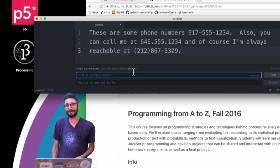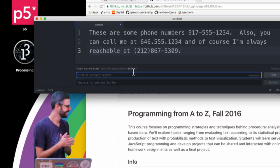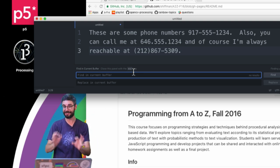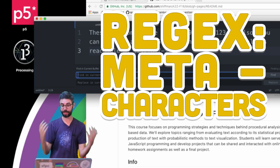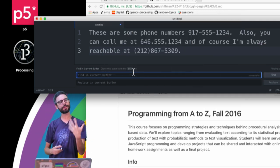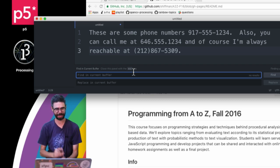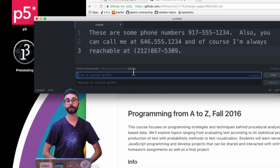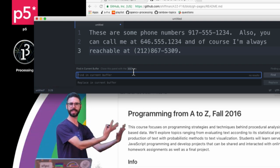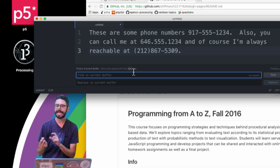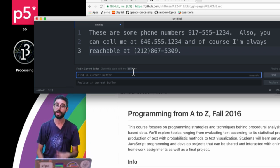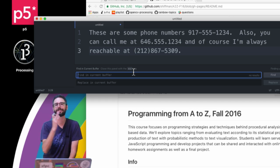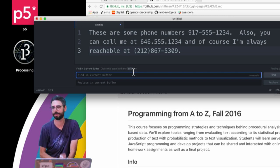Hello, welcome to another video about regular expressions. In this video I want to talk about a whole bunch of specific meta characters that you can use in a regular expression. I should note that there are what's commonly referred to as different flavors of regular expressions, so depending on the context — like the Atom editor, a JavaScript program, or a Python program — there will be subtle differences in what the meta characters are. I'm using the JavaScript flavor.